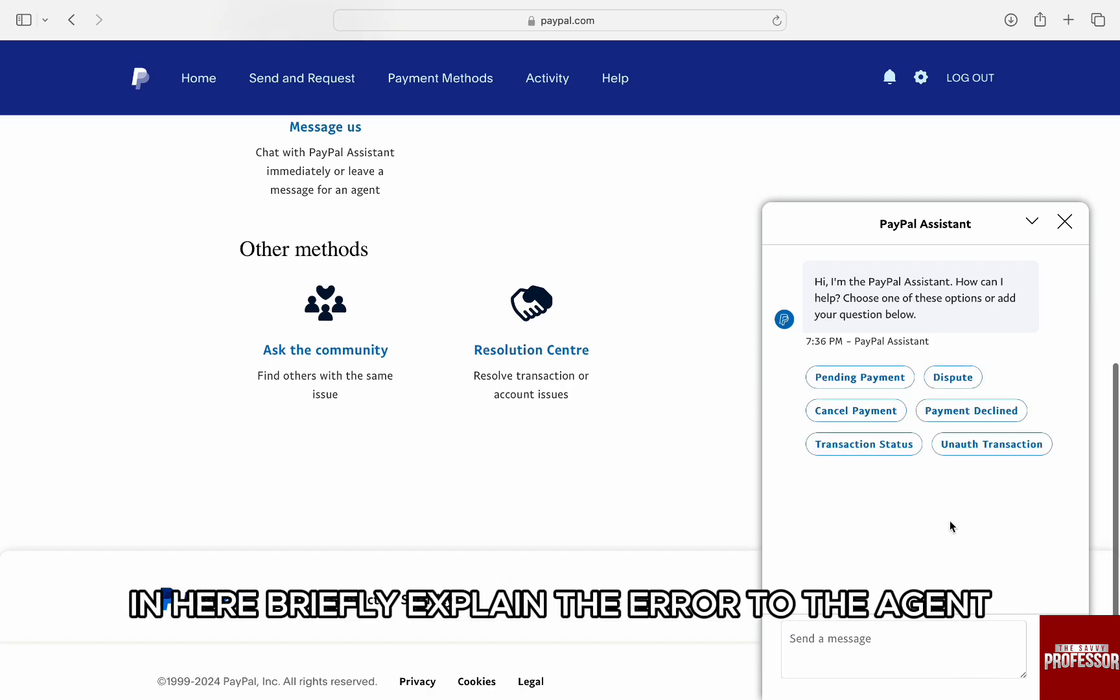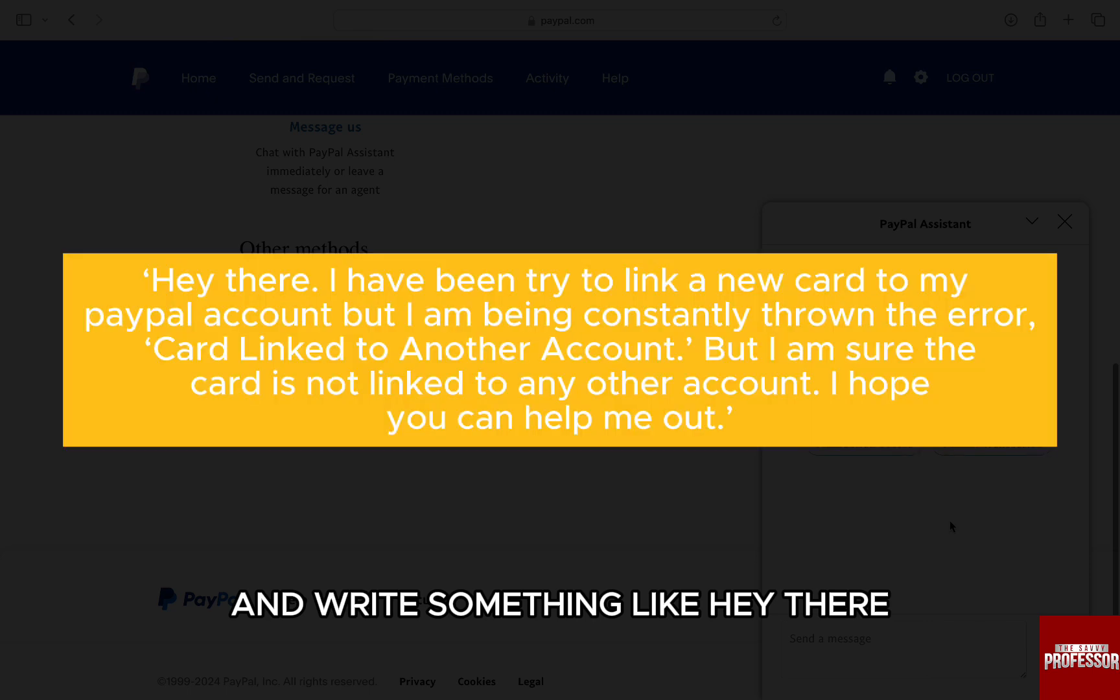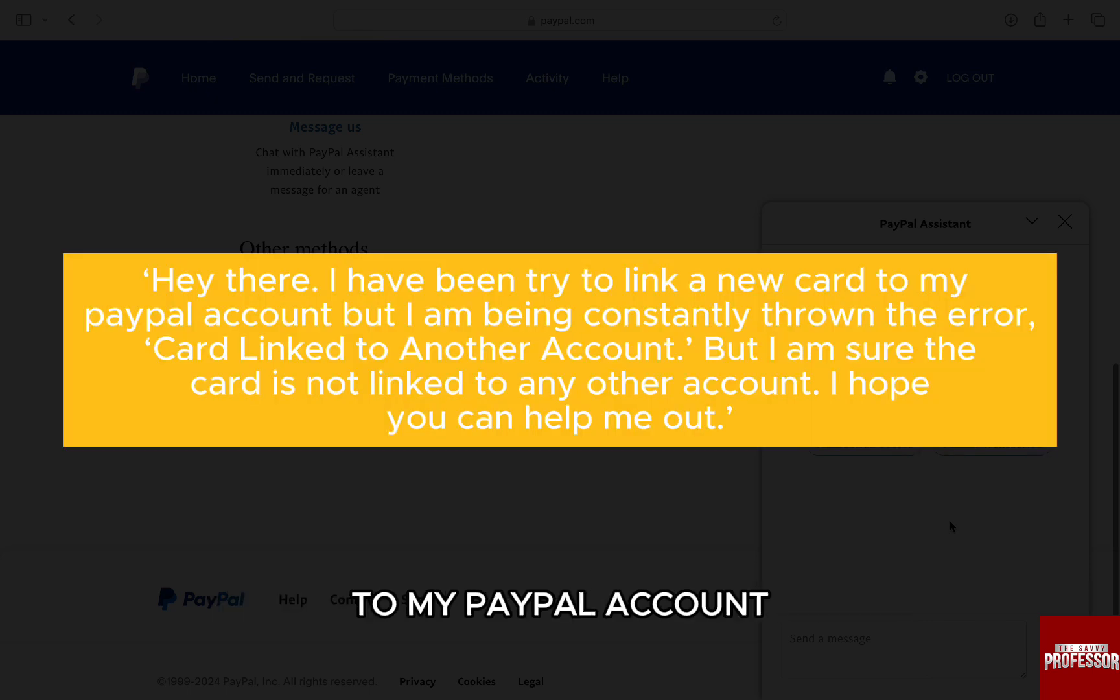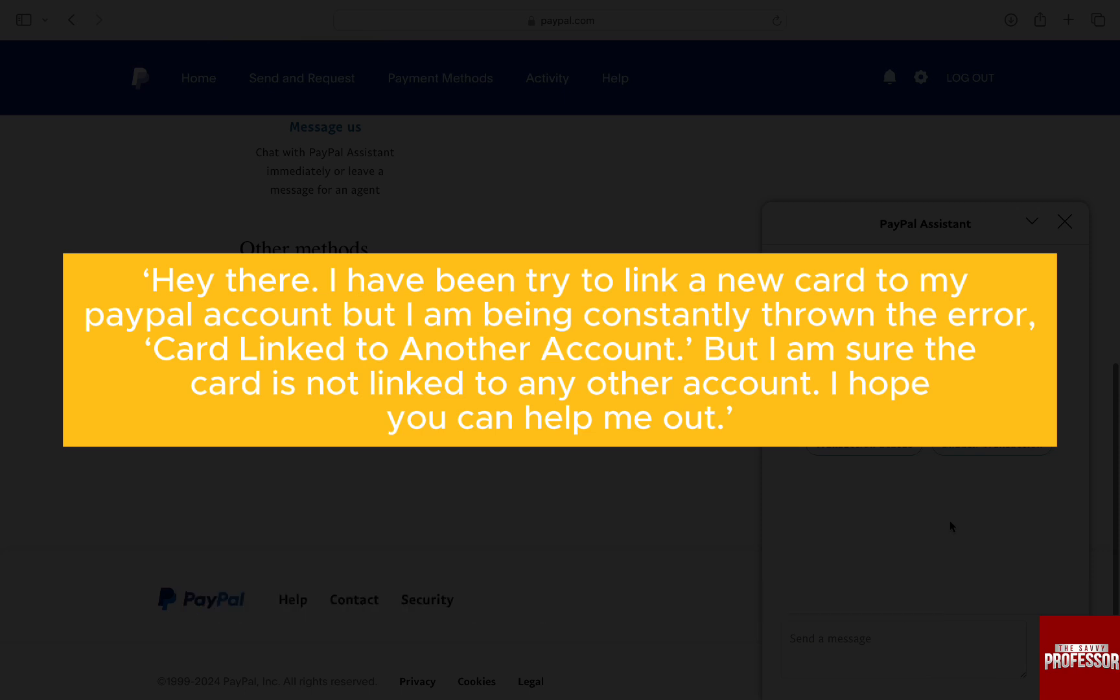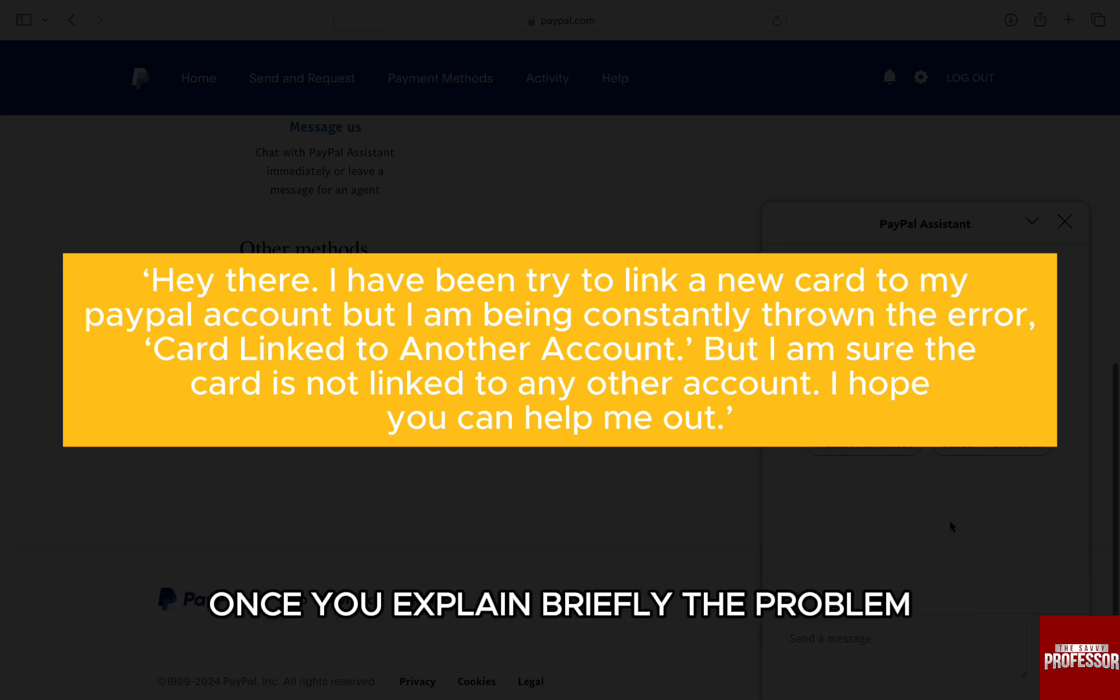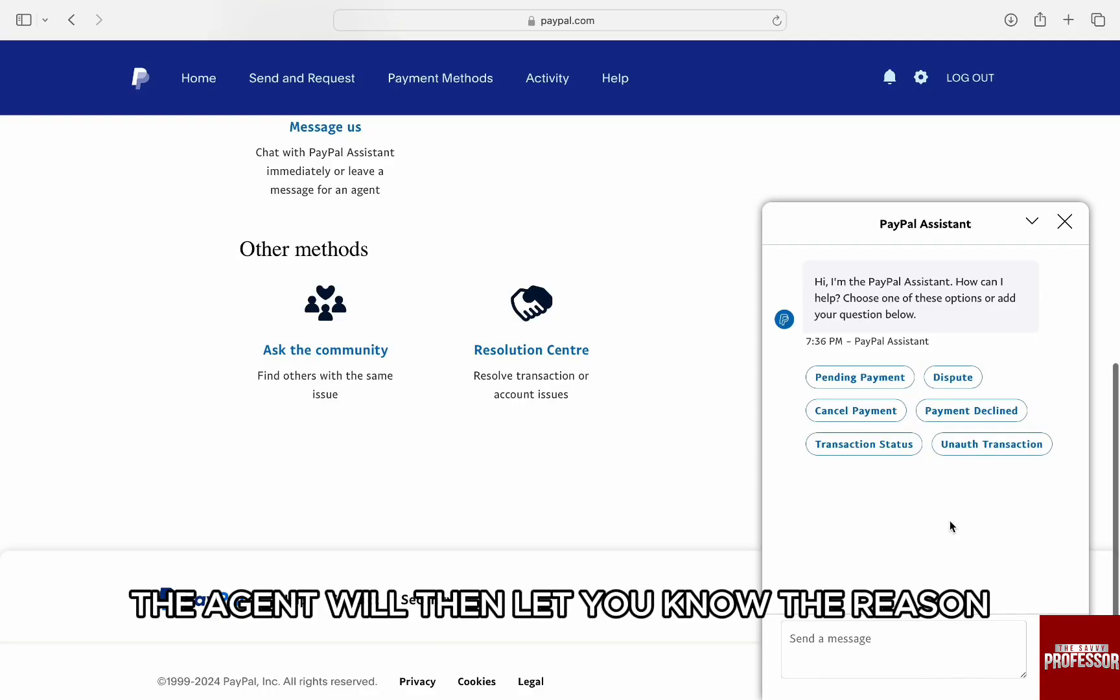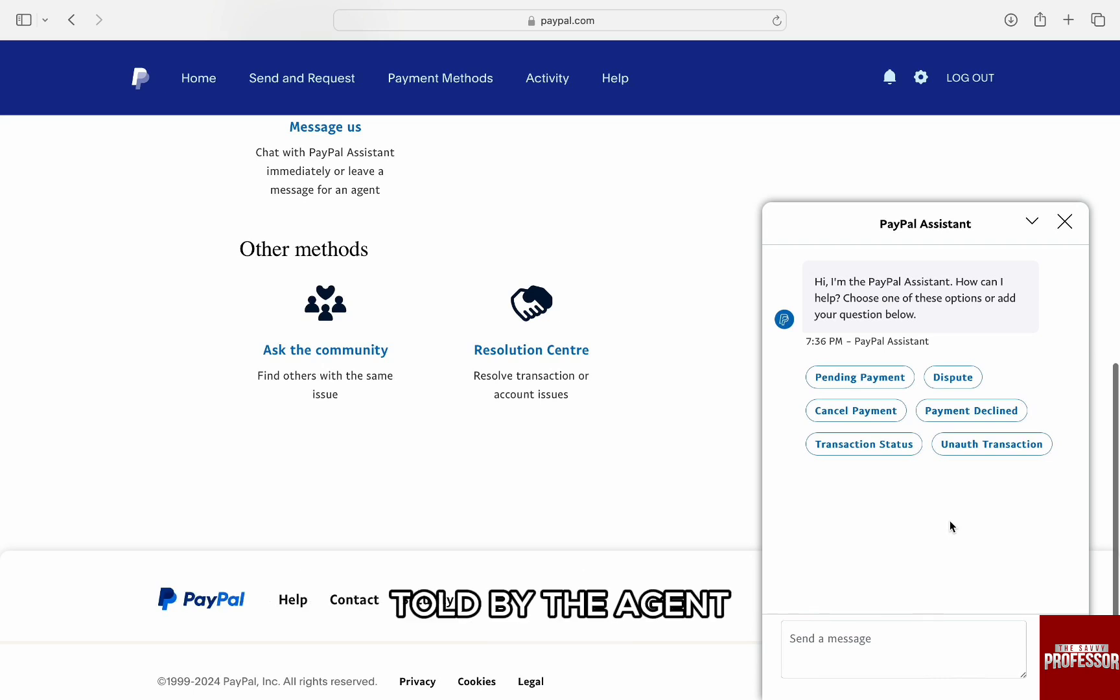In here, briefly explain the error to the agent and write something like 'Hey there, I have been trying to link a new card to my PayPal account but I am being constantly thrown the error card linked to another account, but I am sure the card is not linked to any other account. I hope you can help me out.' Once you explain briefly the problem, the agent will then let you know the reason and the solution for the issue. Just follow the advice and steps on the screen told by the agent and you will be good to go.